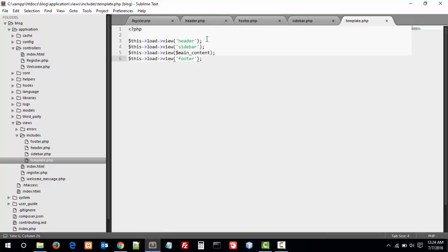In template we have created four files. First one is header, second one is sidebar, and main content. Main content I have created in this view. You can see that I have set a variable. This variable is dynamically generated content.